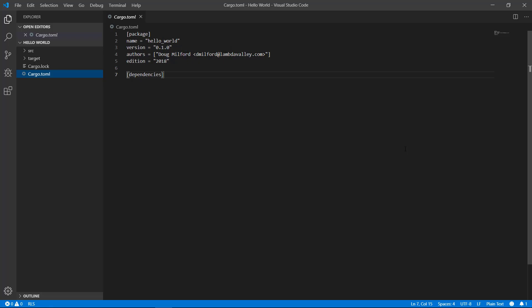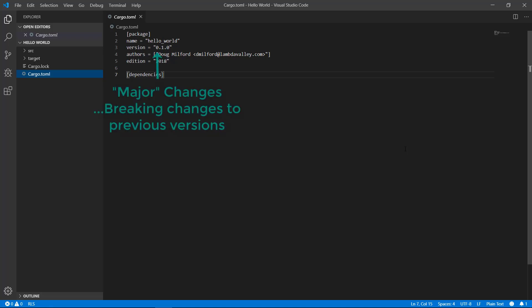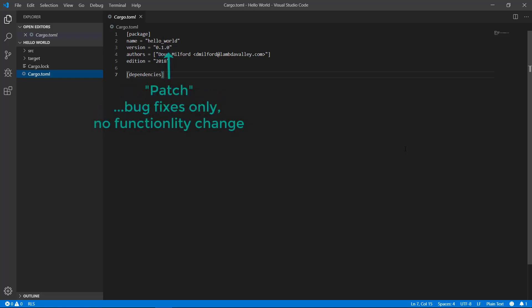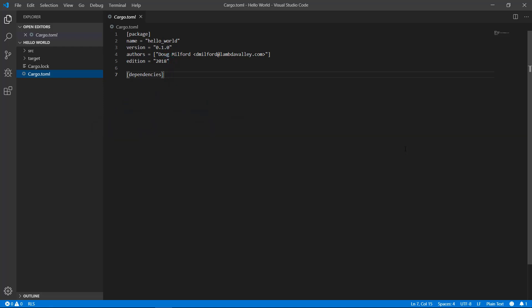It's recommended you use semantic versioning standards, meaning you have major changes which update when you have breaking changes to previous versions of your package; minor changes, meaning you only added functionality but didn't break anything from previous versions; and a patch, meaning you're not adding functionality or breaking backwards compatibility — you're only fixing bugs under the hood. At the start of your project, it's convenient to start your version at 0.1.0.